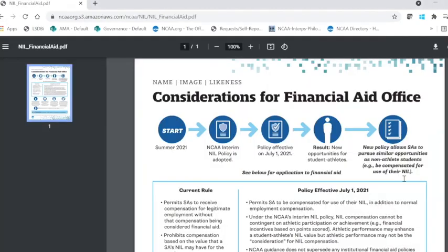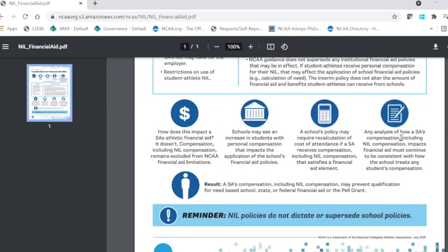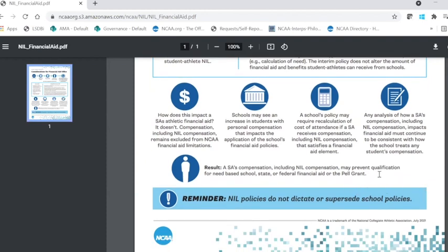Finally, we have a document for our financial aid administrators. We know that compliance administrators are working very closely and answering questions for their financial aid office. Hopefully this document will assist compliance offices and the financial aid office on campus in walking through what the policy is and how it impacts financial aid for student athletes. You can see what is effective as of July 1st as part of that policy, as well as visual icons and additional graphics to help financial aid offices walk through their specific scenarios. A very key reminder for all financial aid offices is that NIL policies do not dictate or supersede school policies.